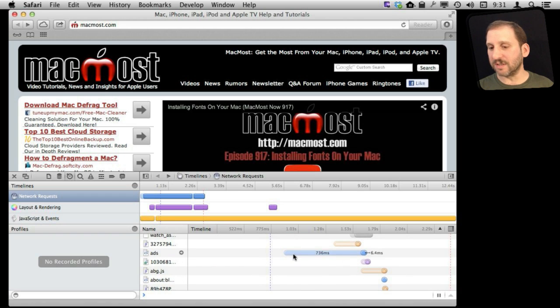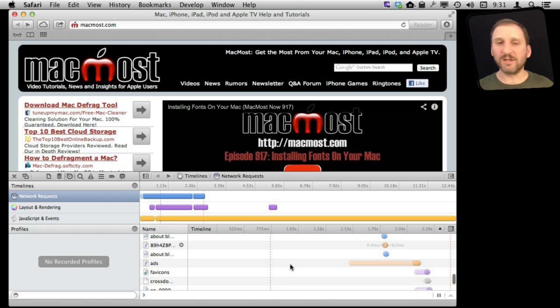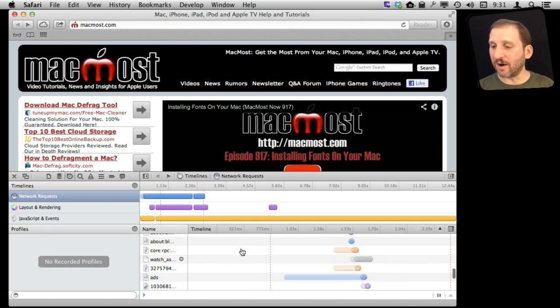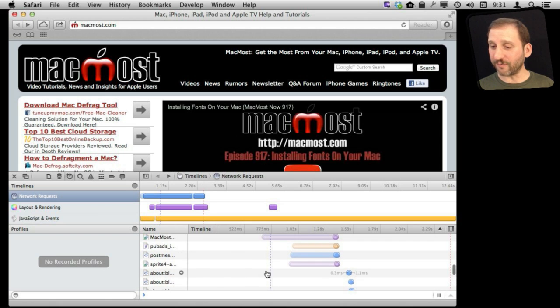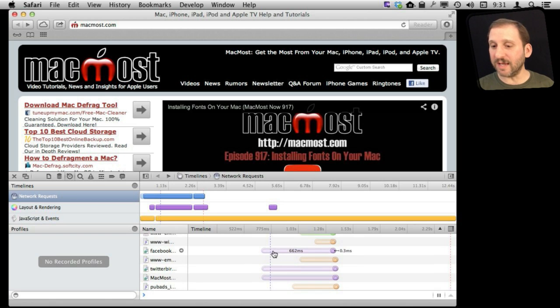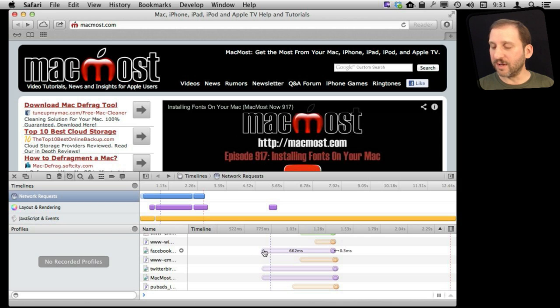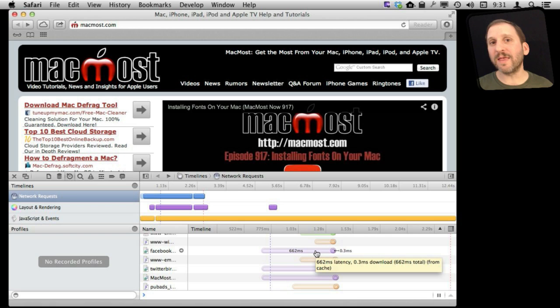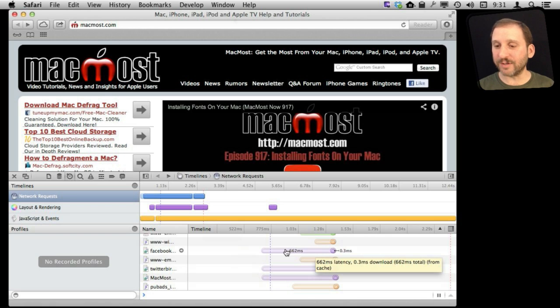A lot of these, for instance, are hitting other servers for analytics, for ad serving, things like that that are out of my control for this page. But it is interesting to see how long things like here the Facebook Like button took to load. You can see there was a little bit of a delay there, and I may want to weigh that against whether or not it is worth having it on the page.